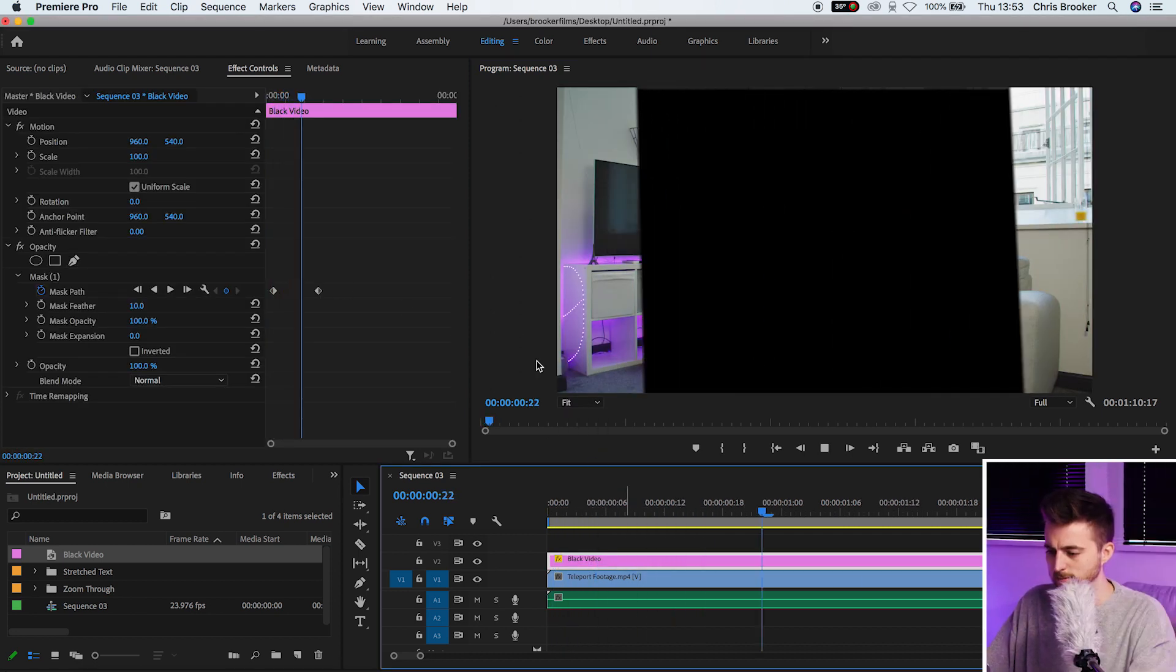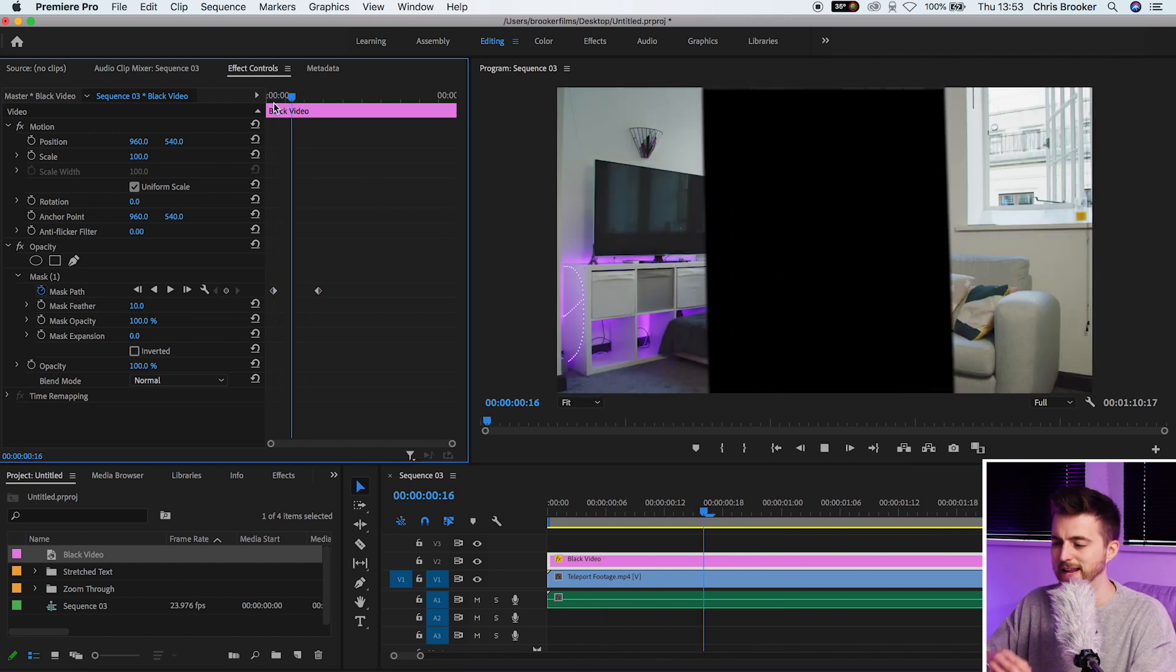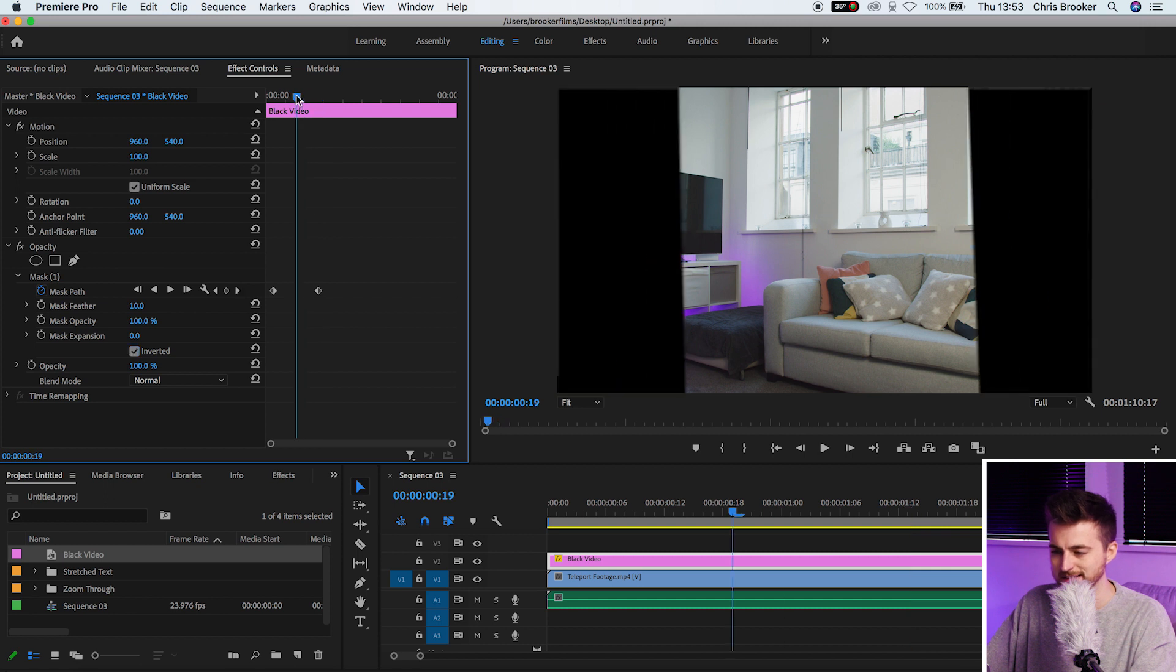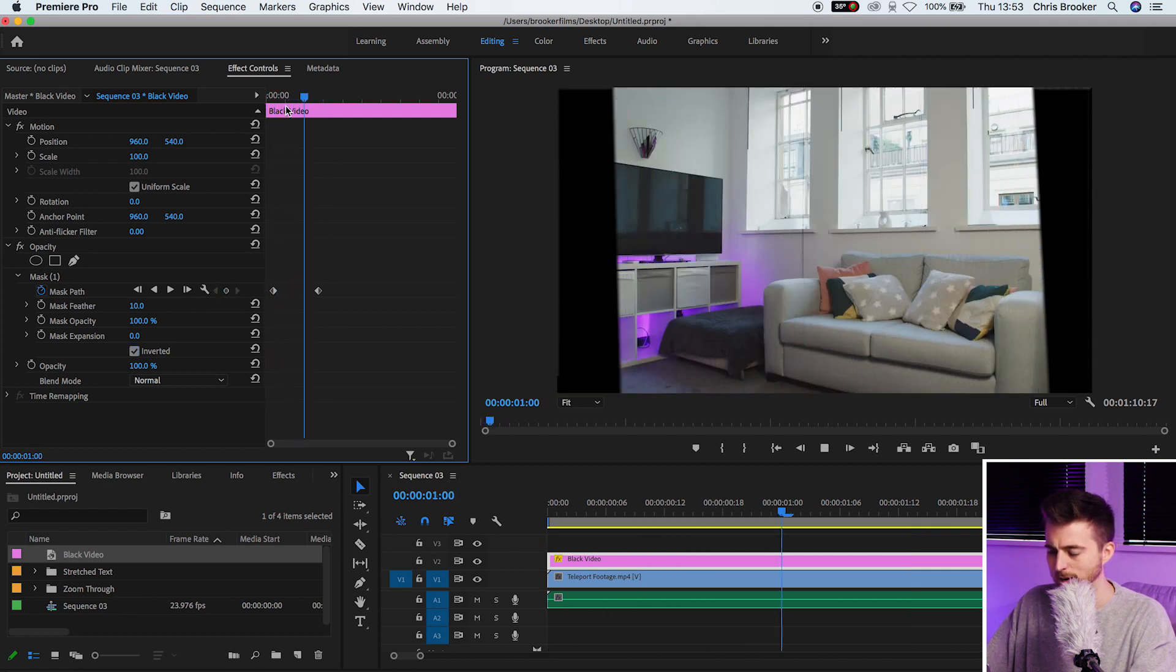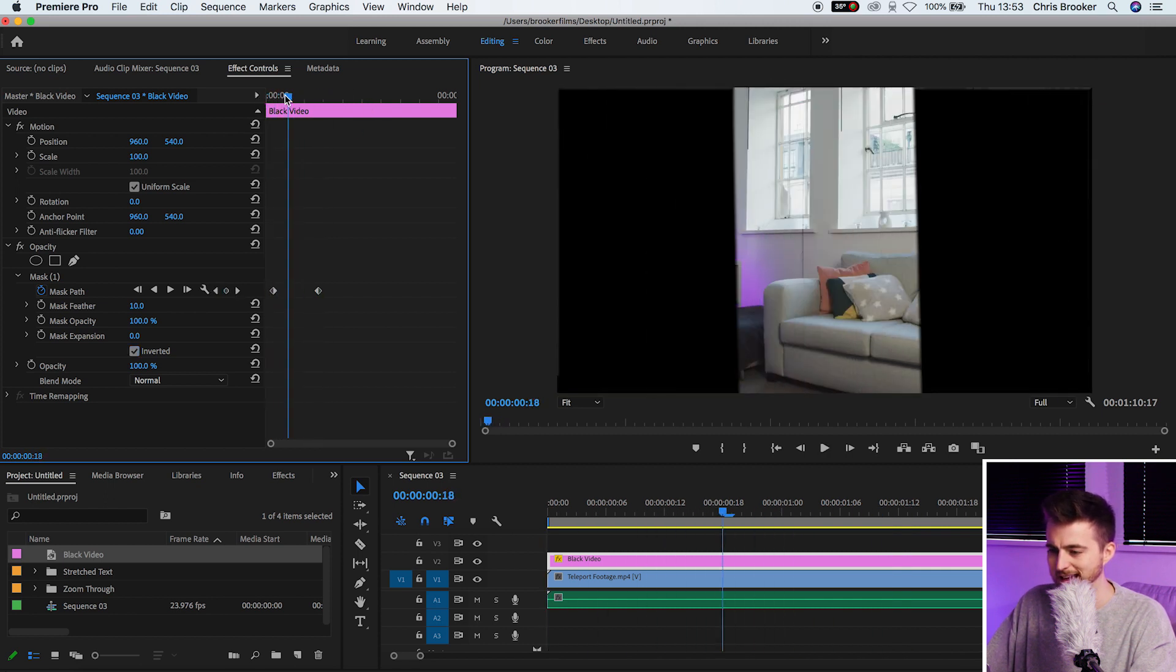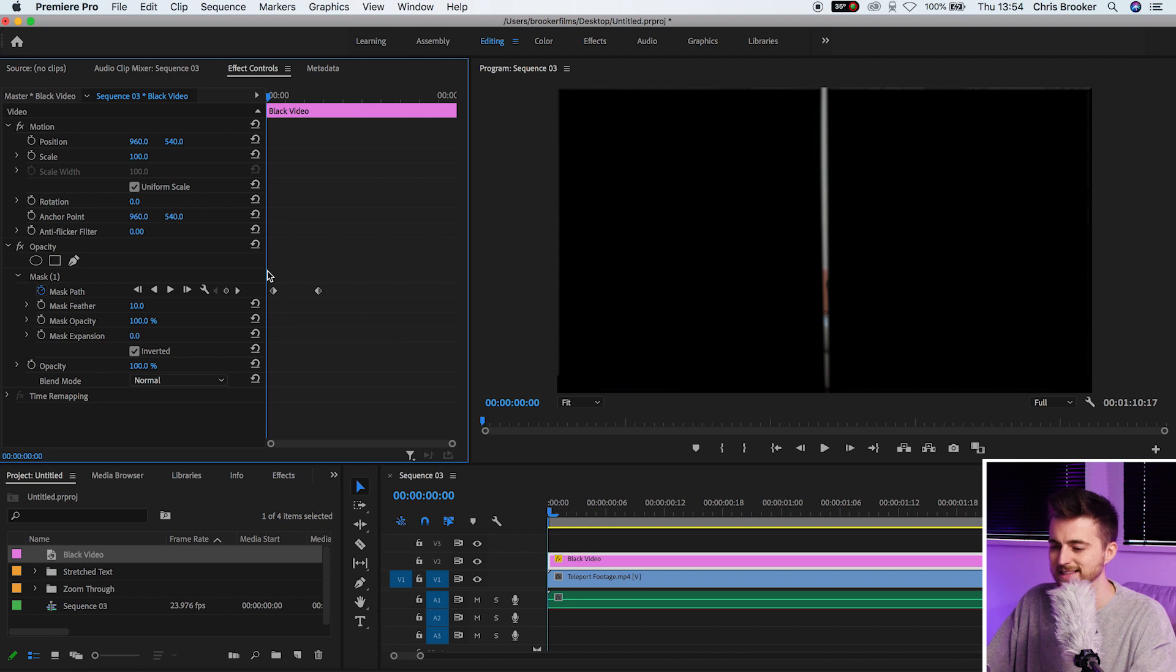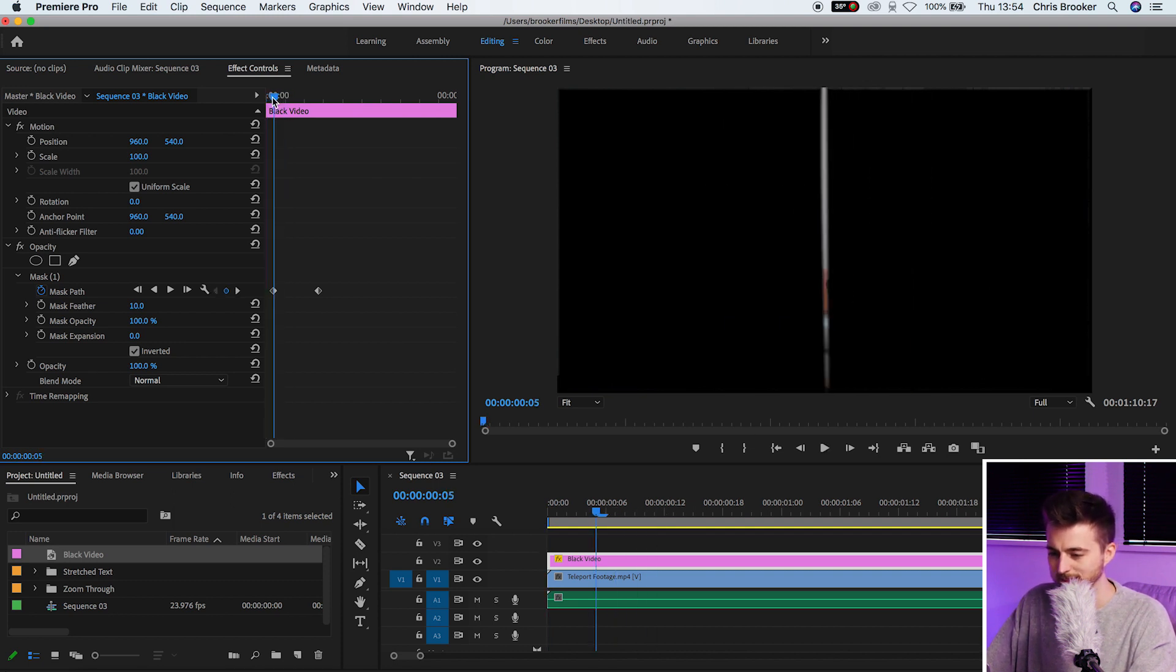So at the moment you've got this transition but we want to go ahead and make this inverted. So select inverted and we're transitioning into our video. Although the problem is we can still see this in the background here and that is because the mask isn't quite close enough together.